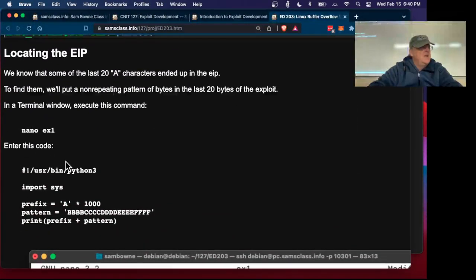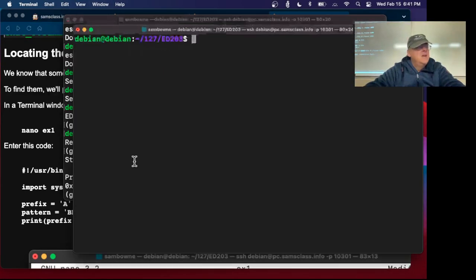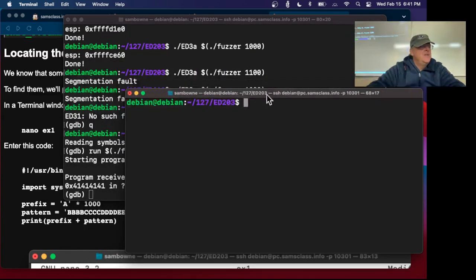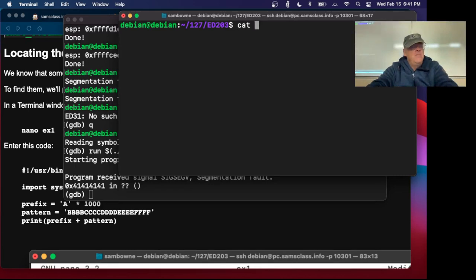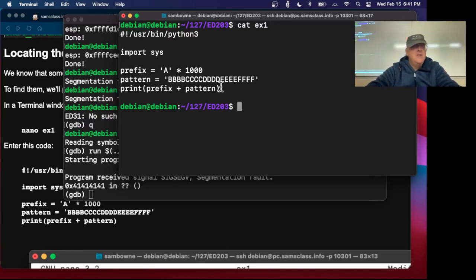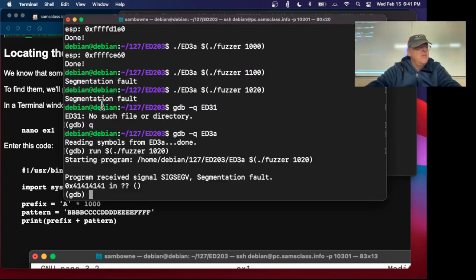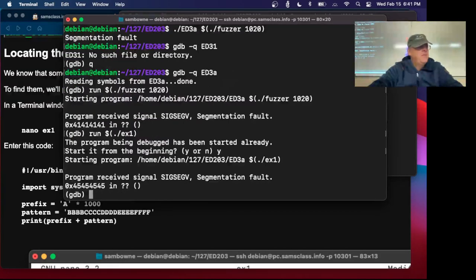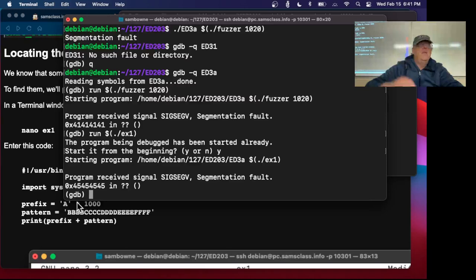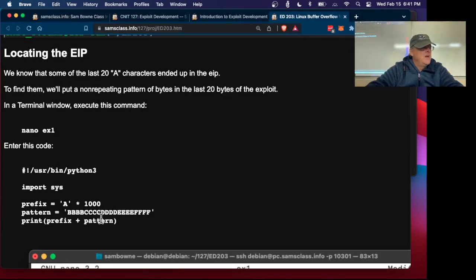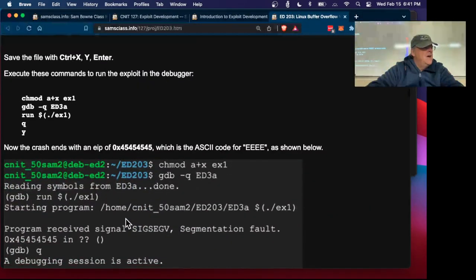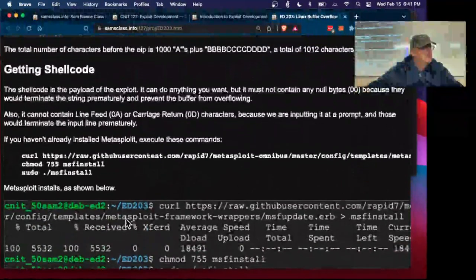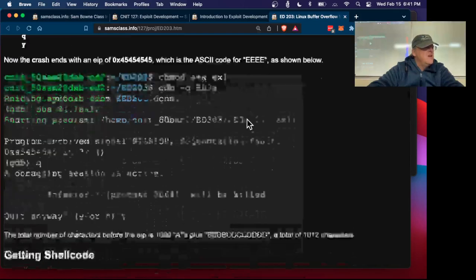To find the EIP, I make an attack called EX1. It prints 1,000 of these, and then BBBBCCCCDDDDEE. That's 20 more characters in a pattern. Therefore, I'll be able to see what ends up in the instruction pointer. So I run with EX1 and continue. It ends up with 45, 45, 45, 45. That's A, B, C, D, E. The four E's ended up in the instruction pointer.